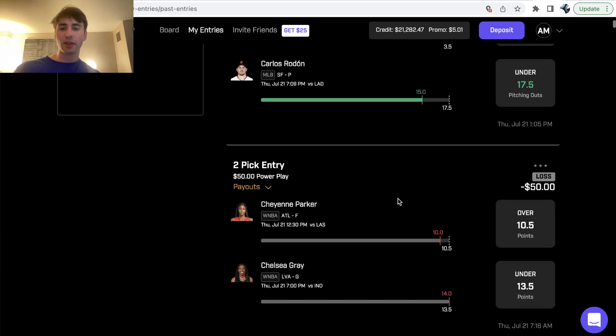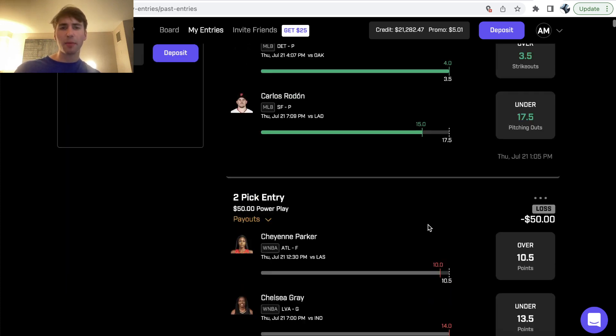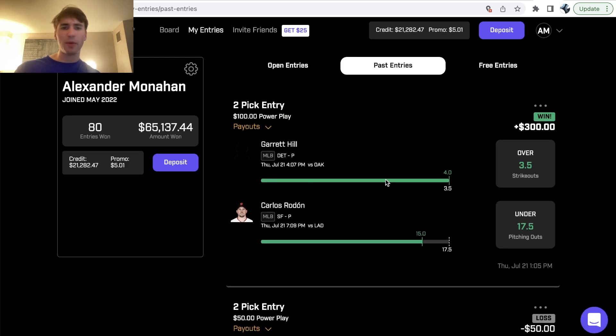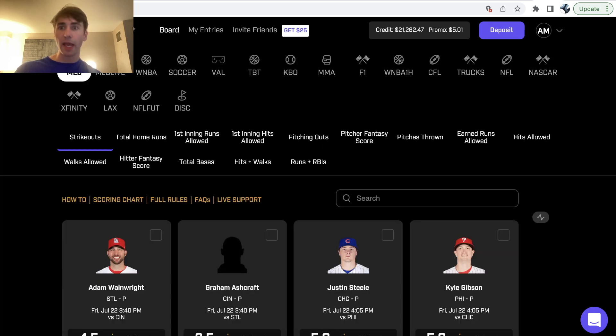So as a recap from yesterday, we did decent, lost our WNBA play, we did decent on baseball, ended up being an up day, so hopefully we can keep it going today.